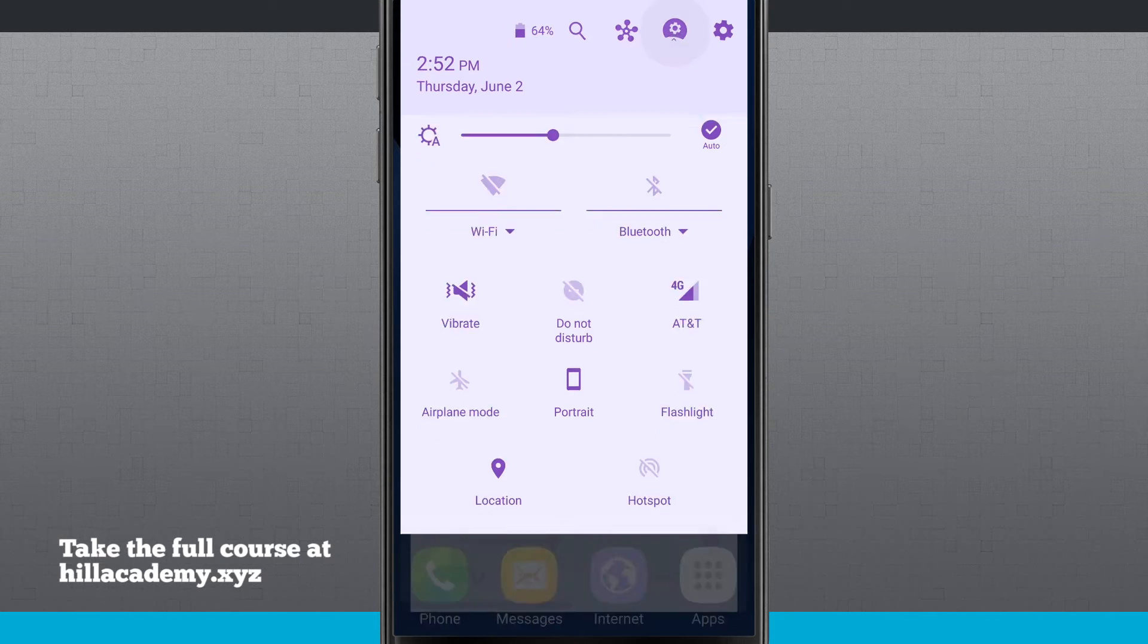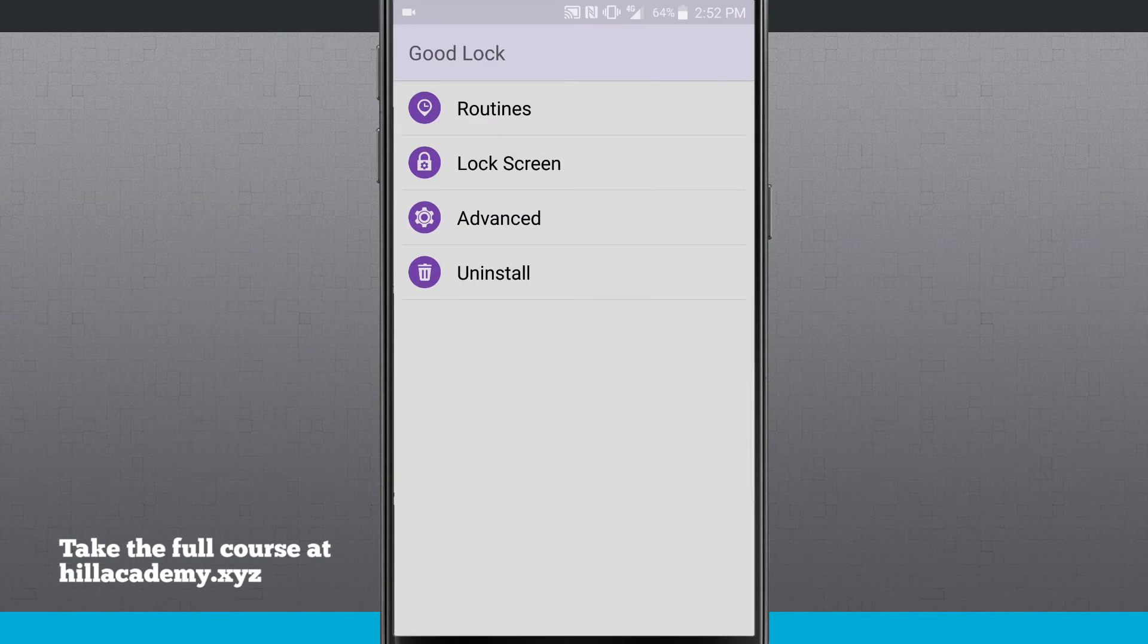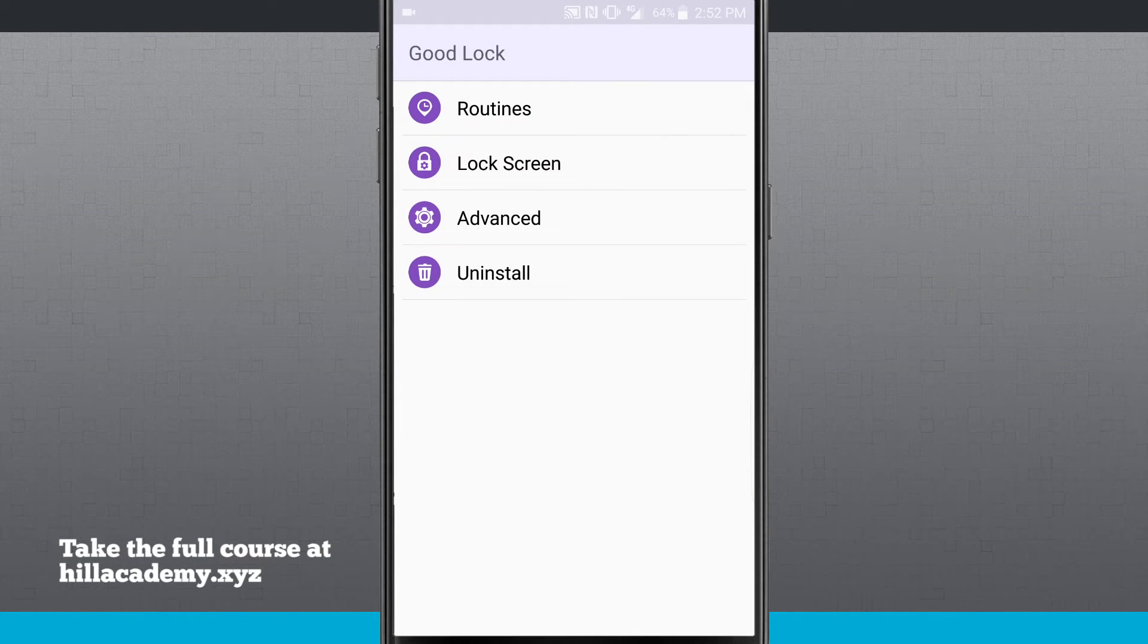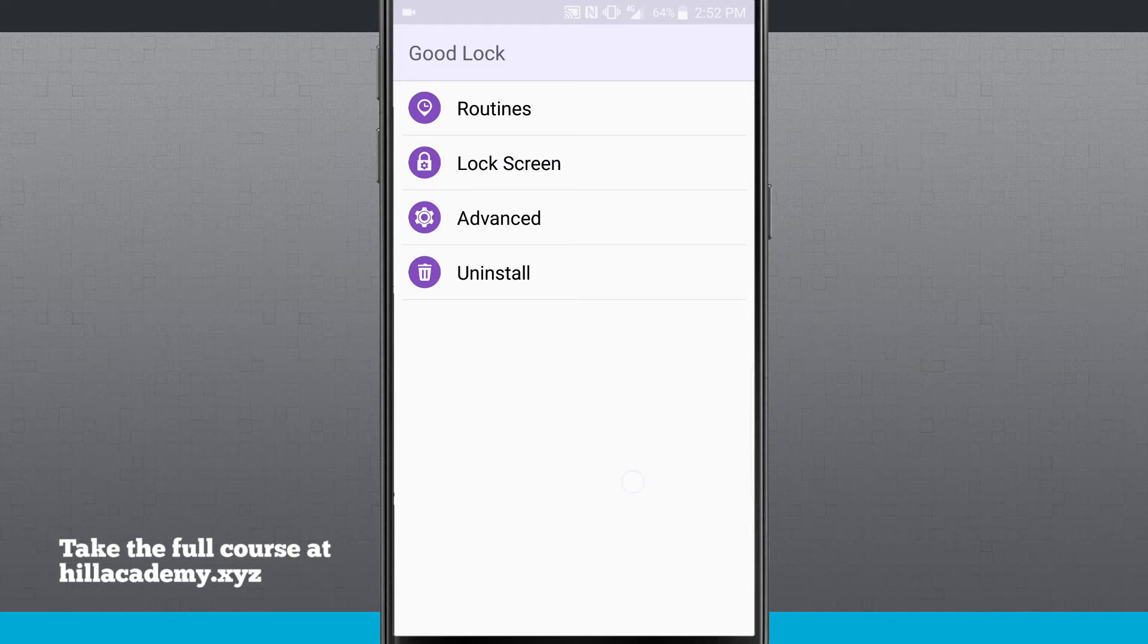Let's enter into our Good Lock settings by tapping up there in the top right-hand corner. Now I can change my routines, lock screen, do advanced, and uninstall, which is basically just going to uninstall Good Lock and restore my system UI to what it was when I first opened my device.